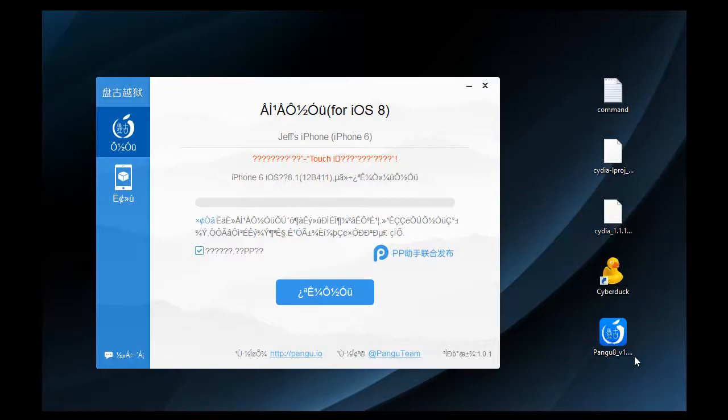This jailbreak is mainly so developers can get their apps optimized and working on iOS 8 properly, but there will be an update that bundles Cydia if you want to wait for that. Or you can just go ahead and run this jailbreak now and you'll be able to install Cydia from the Pangu App Store, which will also be installed with this jailbreak.